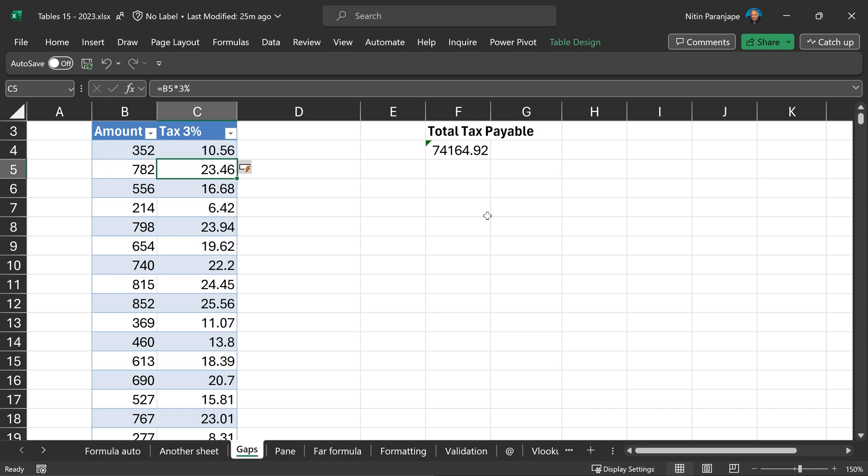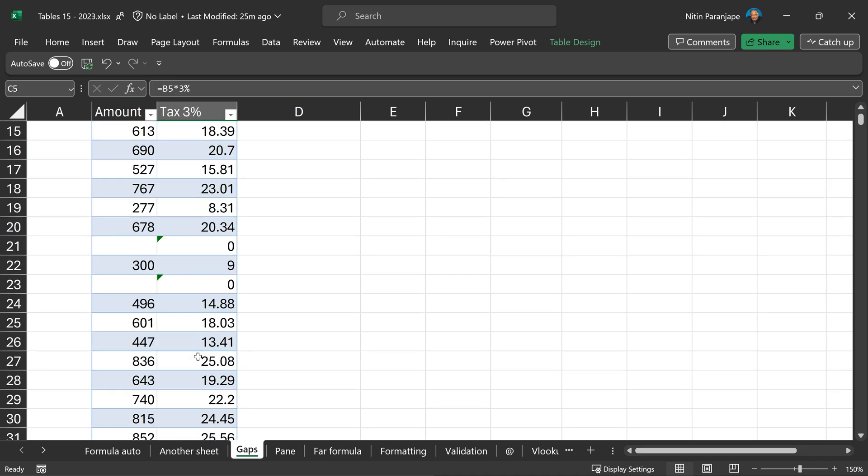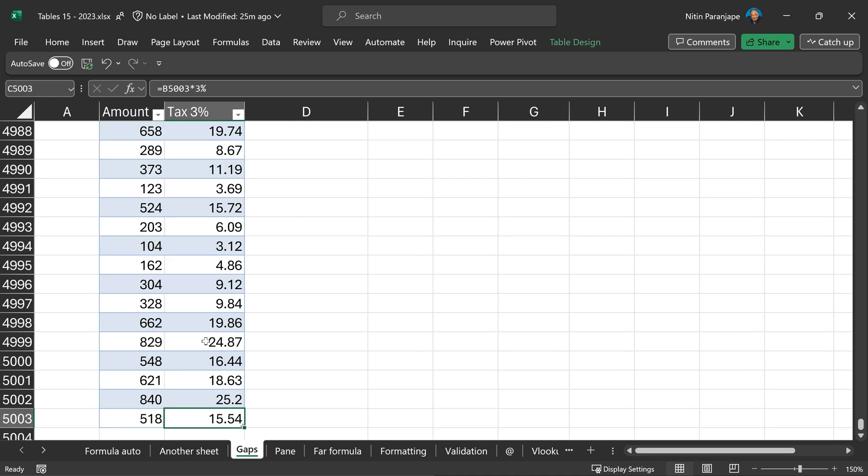Not only did it copy the formula, it has actually not bothered about the empty cells. The formula continues and it has reached to the bottom.